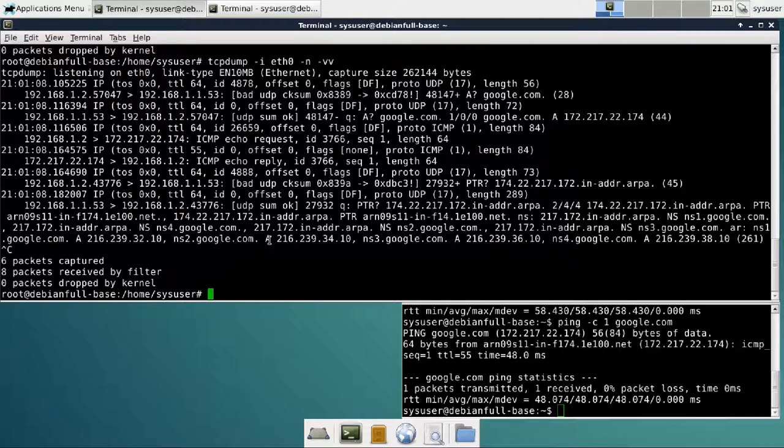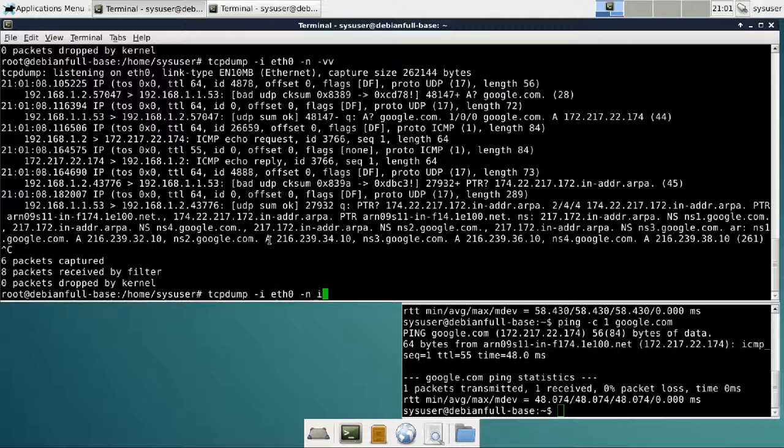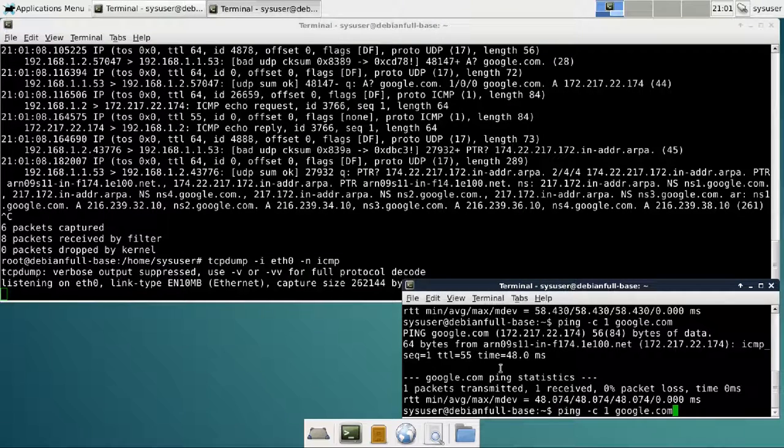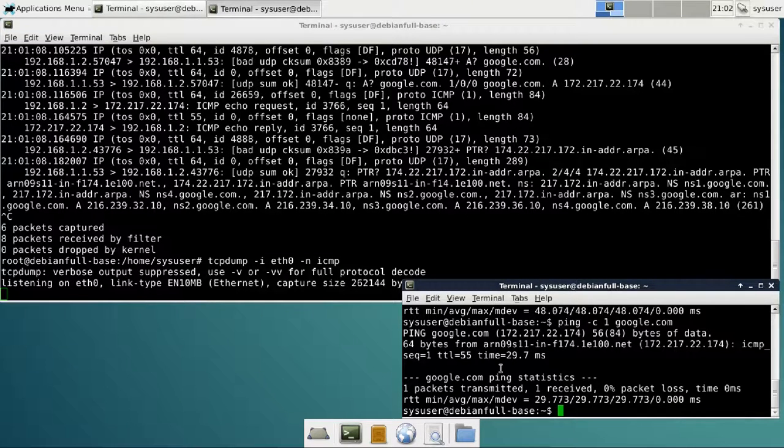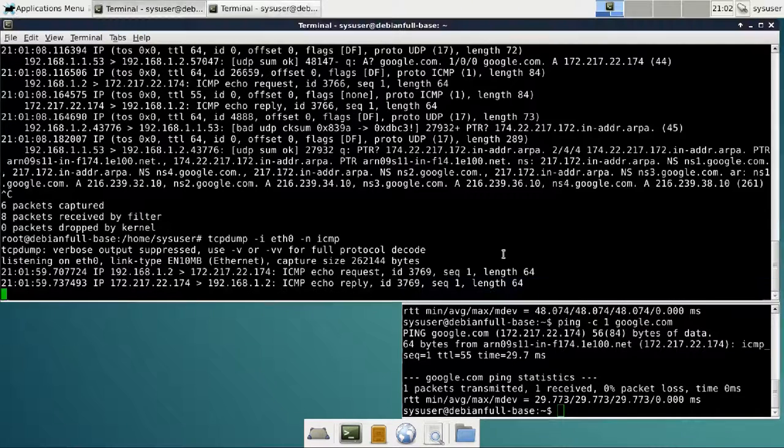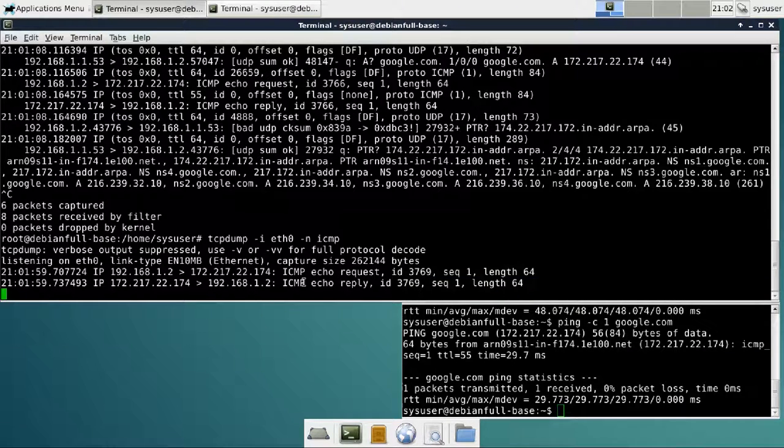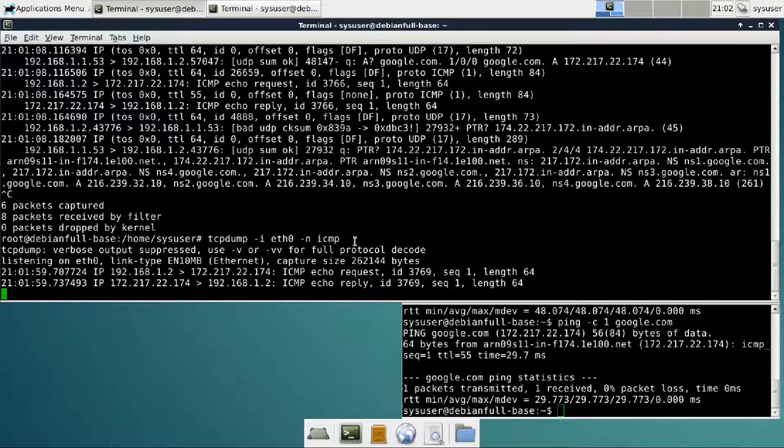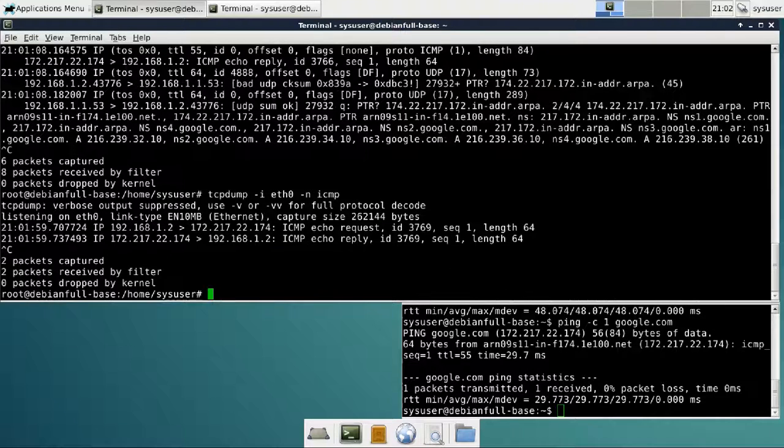Just to show you, we can actually do some filtering also. And now it will only show you the ICMP packages. There's an entire list of these filters. These filters are actually the same filters that you do in the Wireshark pre-filtering process.